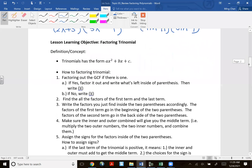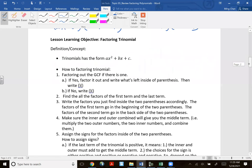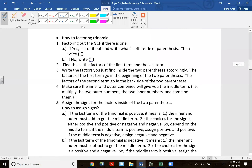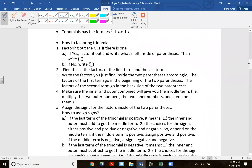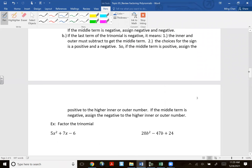Now let's look at factoring trinomials using the trial and error method. There are five steps. Step one: always check for a GCF first. If there is one, factor it out. For this first example, there is no GCF between the three terms.